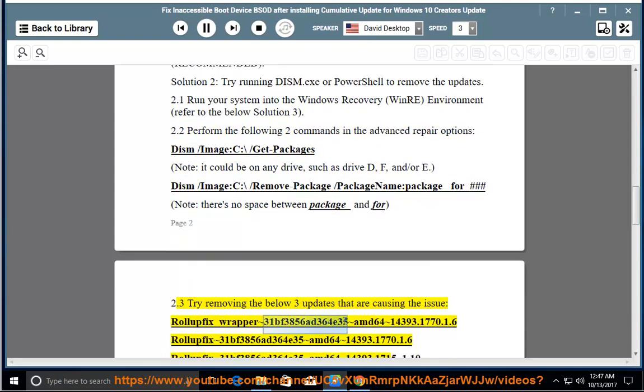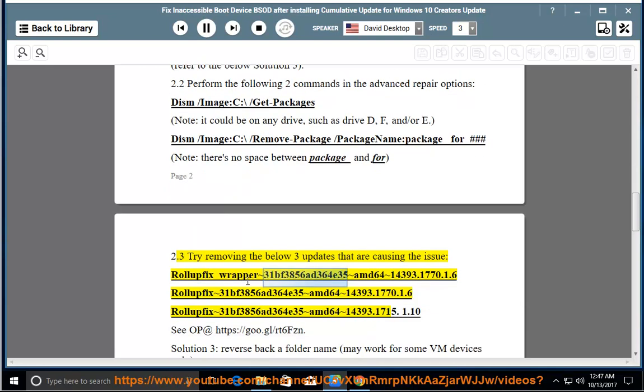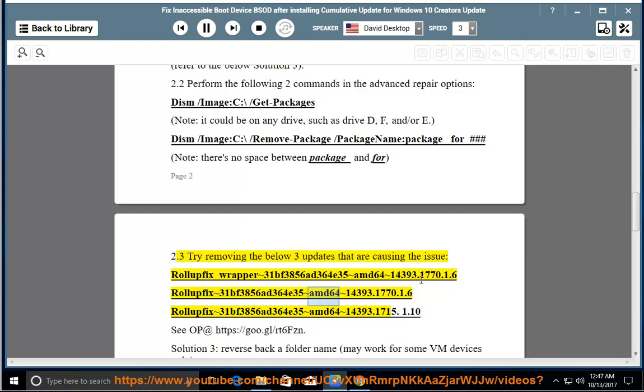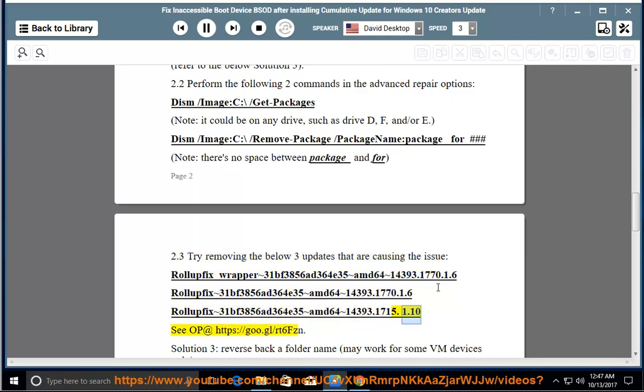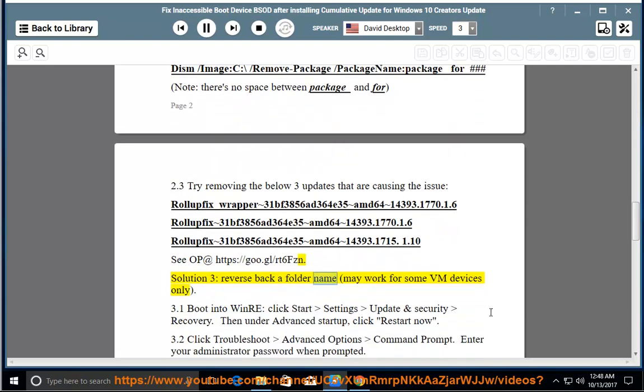2.3. Try removing the below 3 updates that are causing the issue: rollupfix_wrapper 31bf3856at364e35amd6414393.1770.1.6 rollupfix 3.3. Reverse back a folder name, may work for some VM devices only.